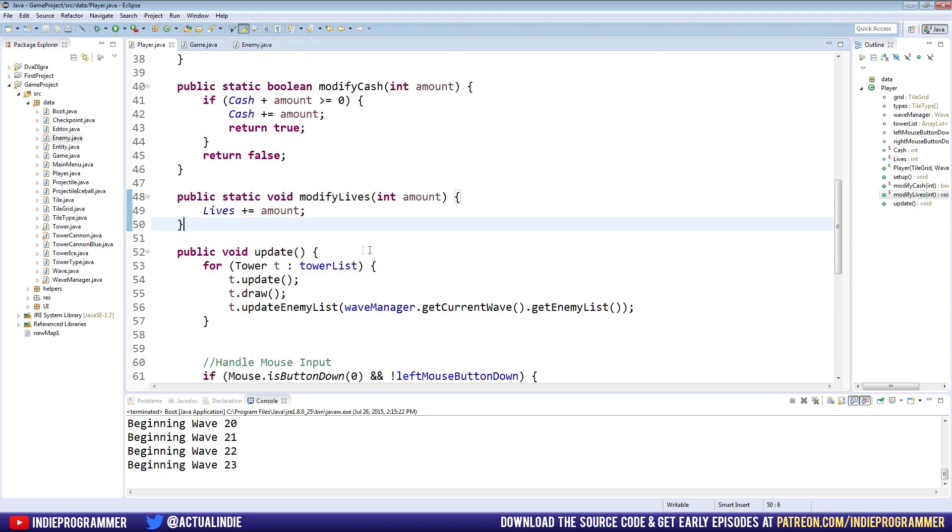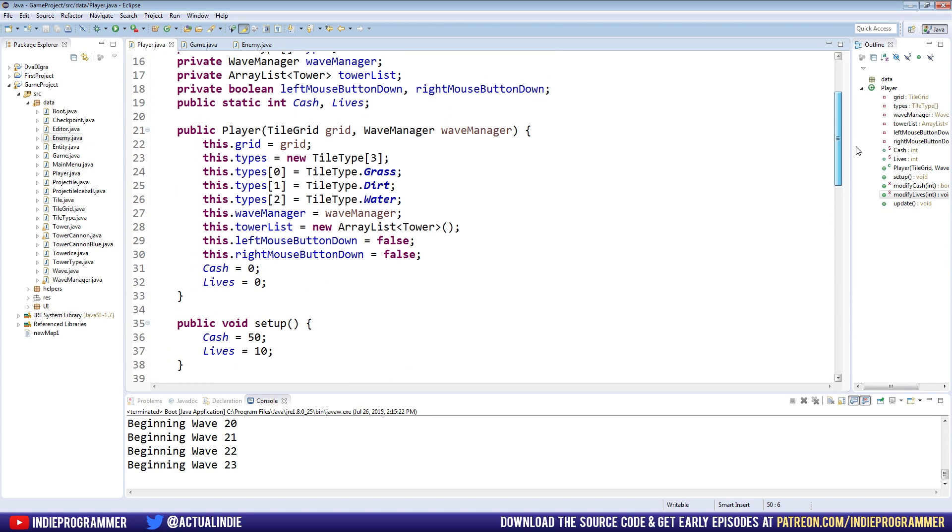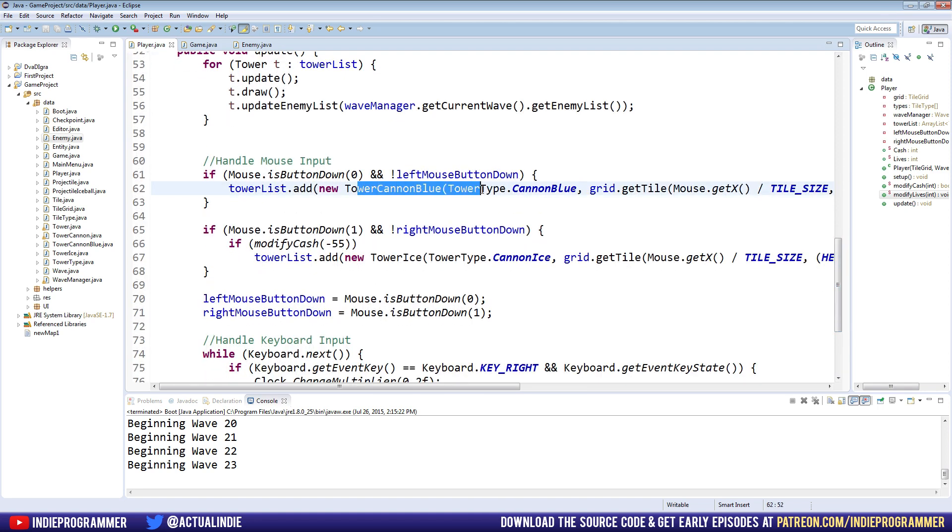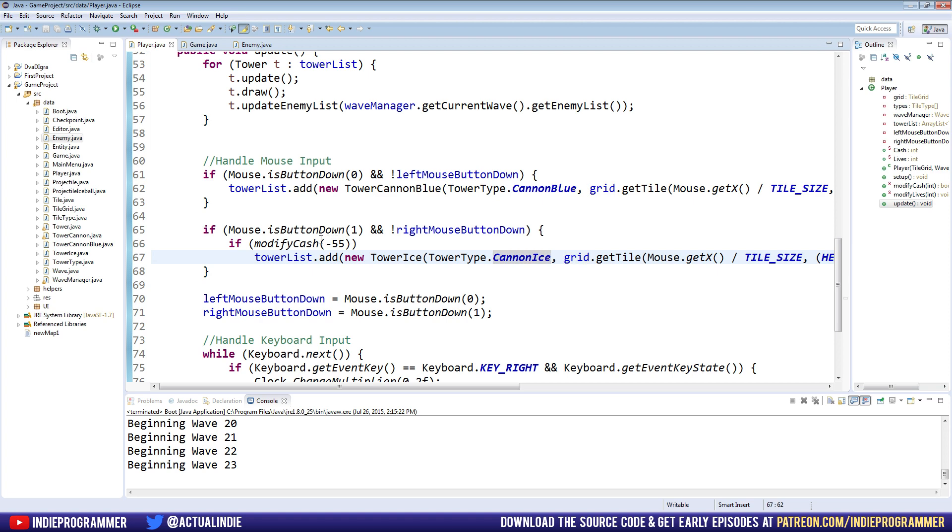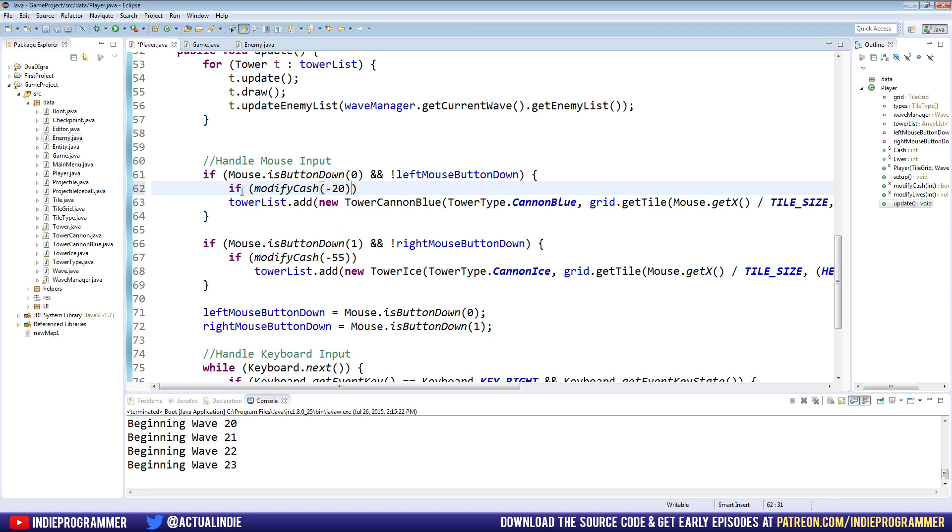When we kill an enemy we gain cash, towers cost cash. I'm thinking eventually we're obviously going to have like a list of towers we're going to select from. And each tower is going to have its own cost inside of its tower type. But for now we'll just make this cost some kind of arbitrary value. Say modify cash and the cannon blue will cost 20, 20 cash.